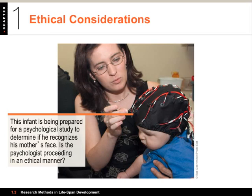Those are some of the common methods used for studying development in psychological research.